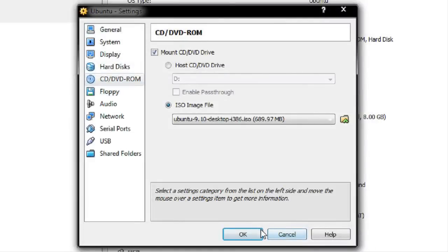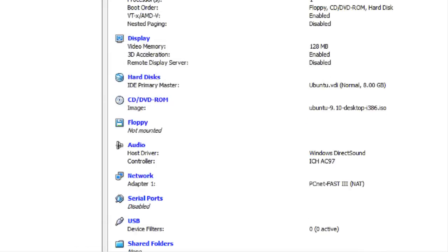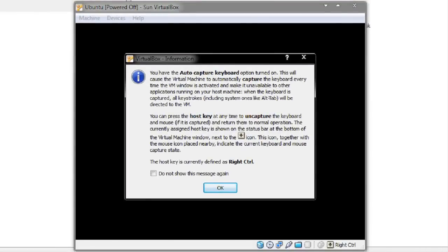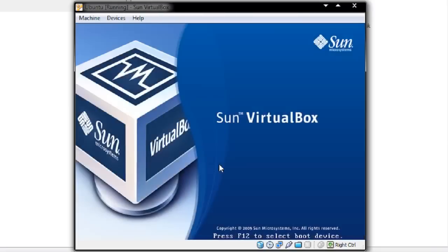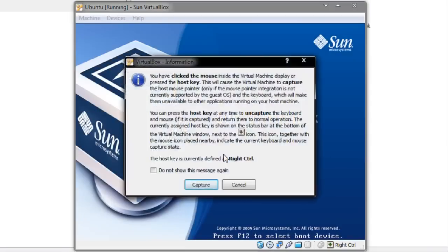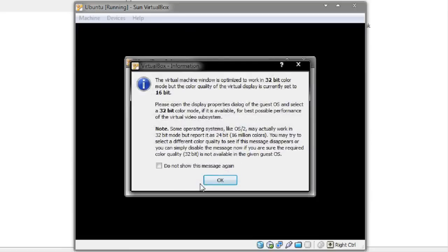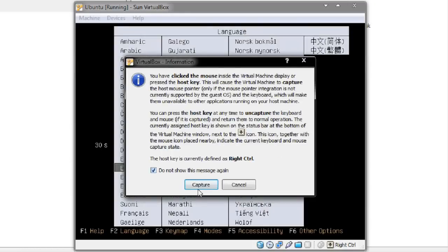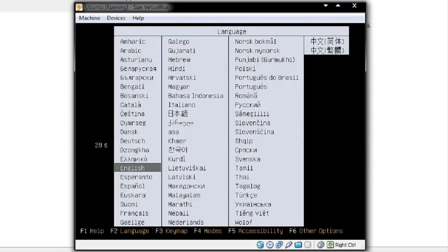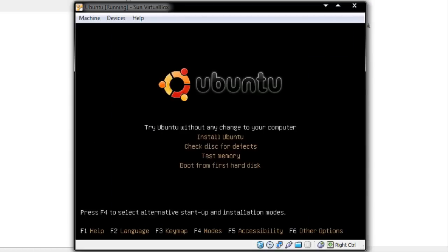That's all ready and set up, so I'm now going to start the virtual machine. It's the first time I've used VirtualBox on this machine so it's going to tell me it will capture my keyboard — that's fine. I can press right control to release it. I'll select English. Note that 'Try Ubuntu without any changes to your computer' is the live CD method, but I'm going to go ahead and do a straight install of Ubuntu.